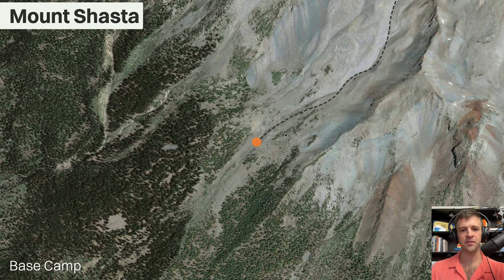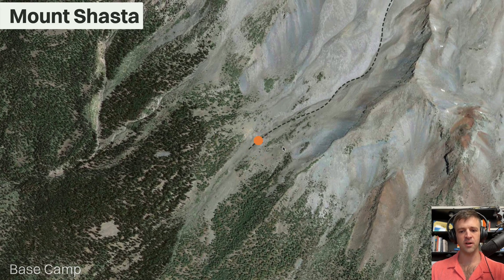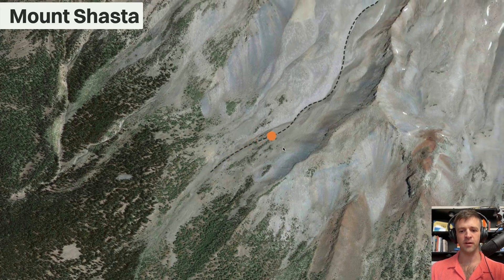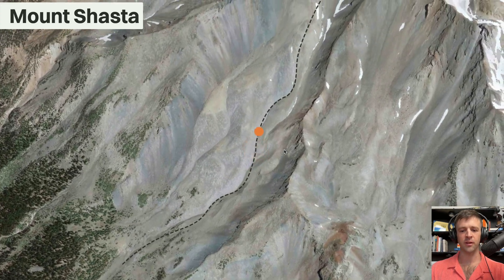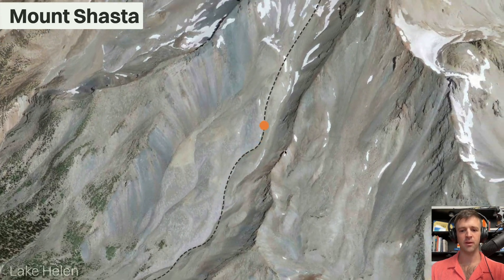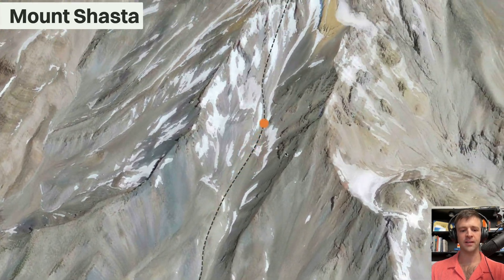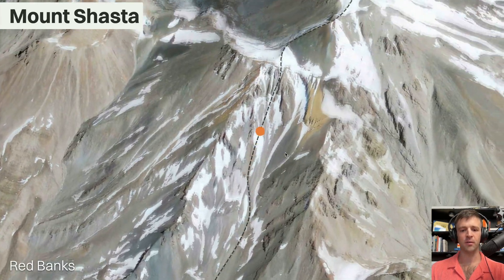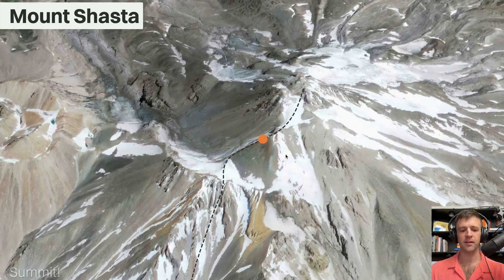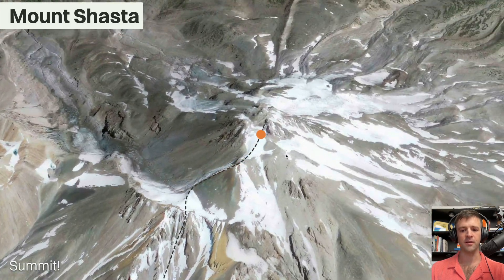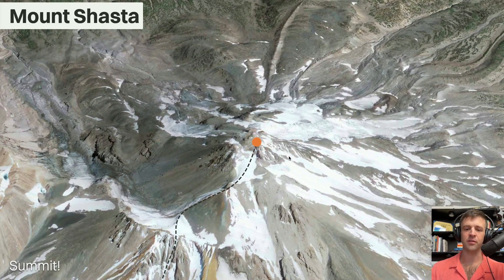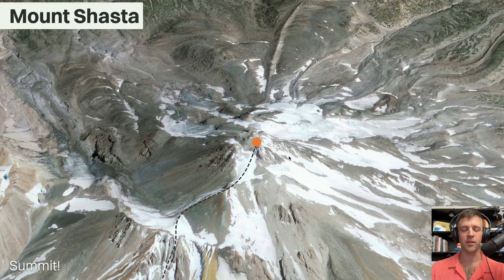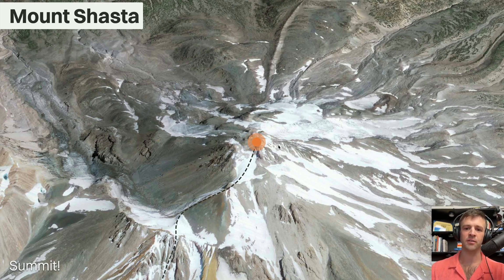Today let's have a look at how to do some scrolly telling. We're starting at Basecamp here on Mount Shasta, following this path all the way up going to Lake Helen, then up to Redbanks, Misery Hill, and we're at our summit. This is accomplished using GSAP with Motion Path and Scroll Trigger, and I'm going to show you how to get it all set up in Webflow right now.